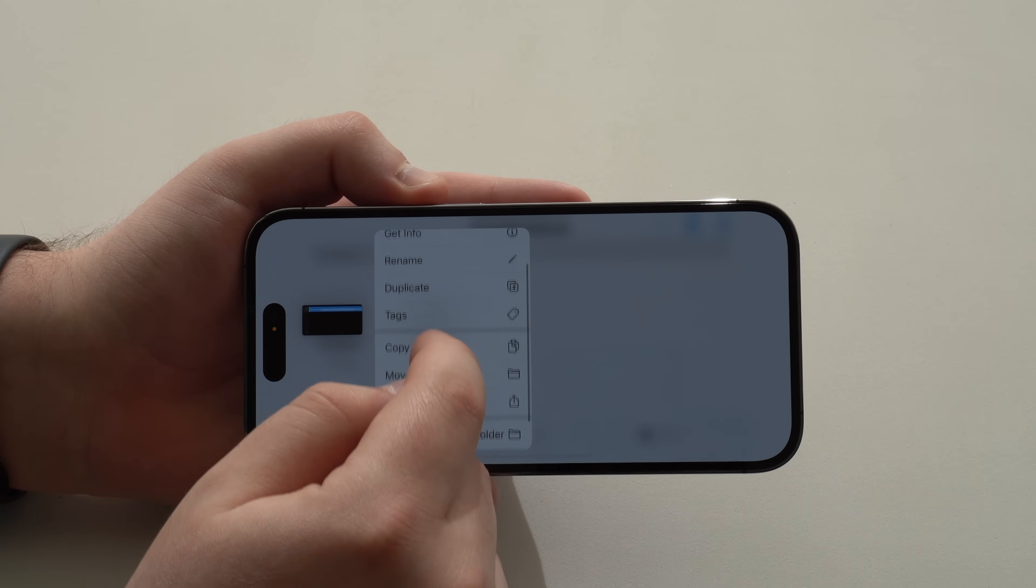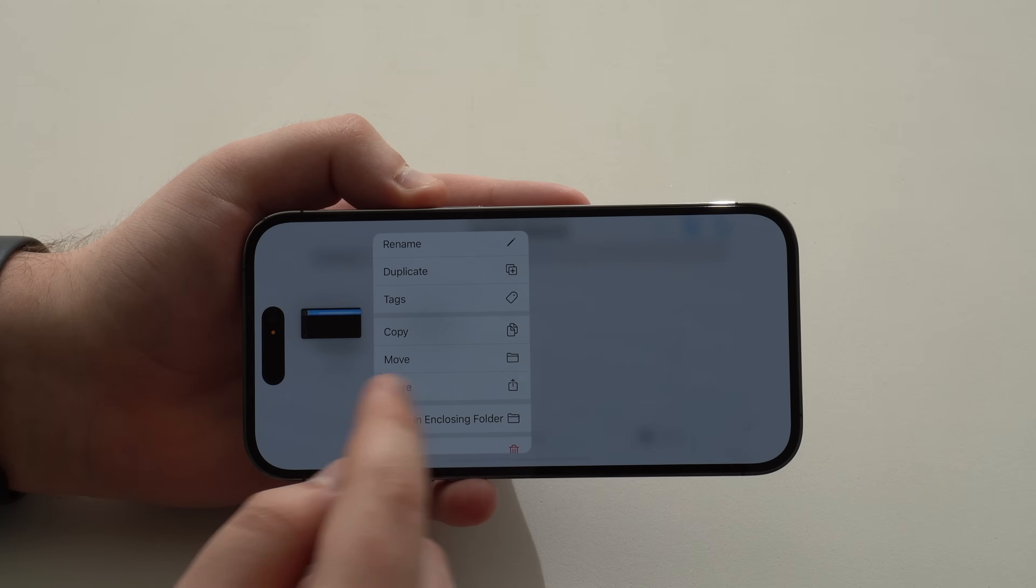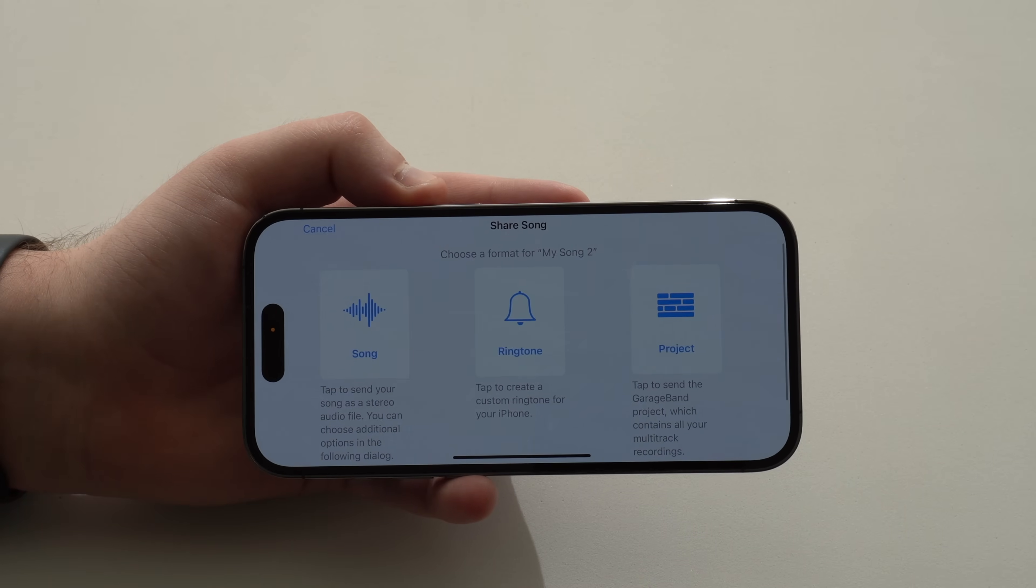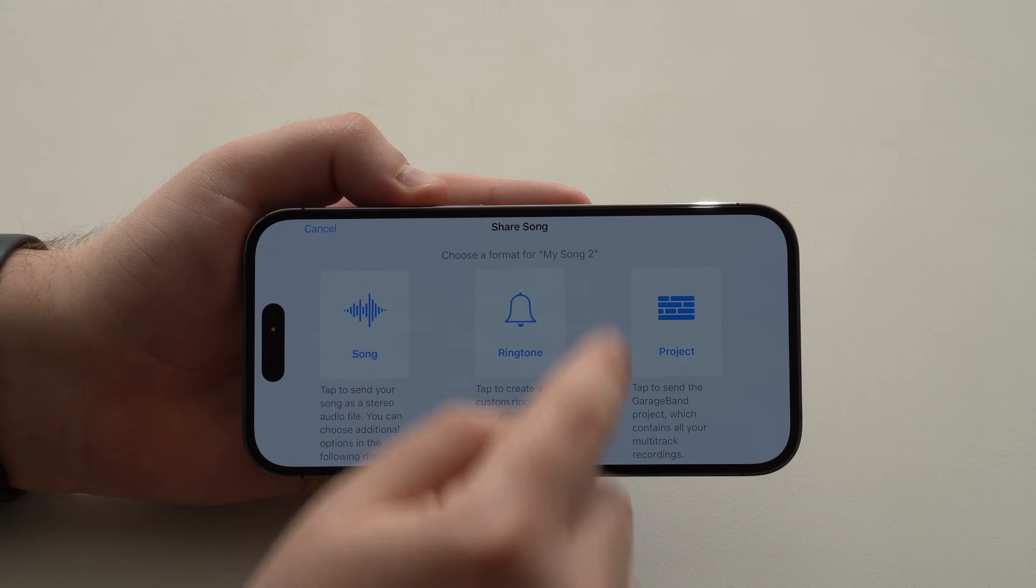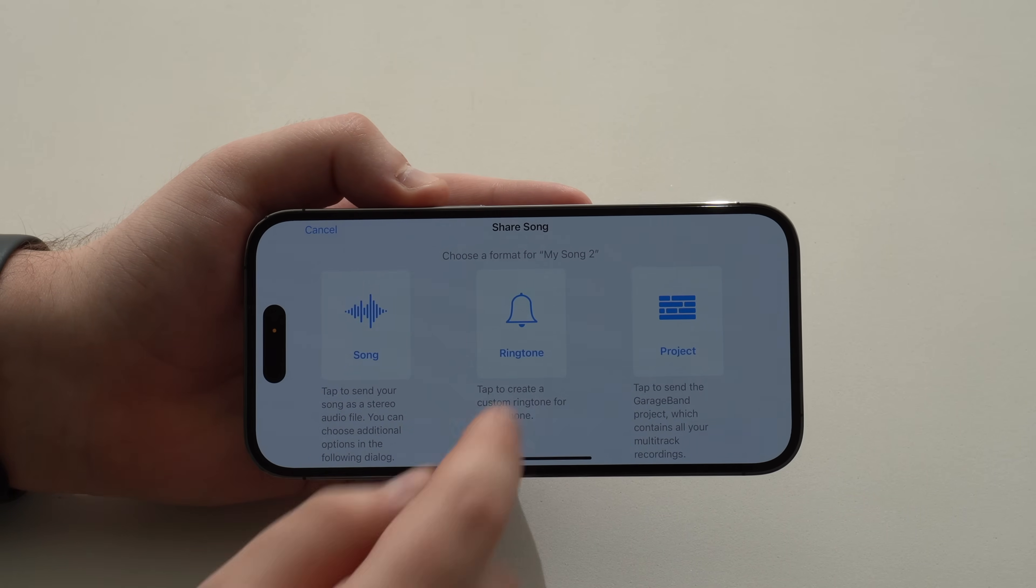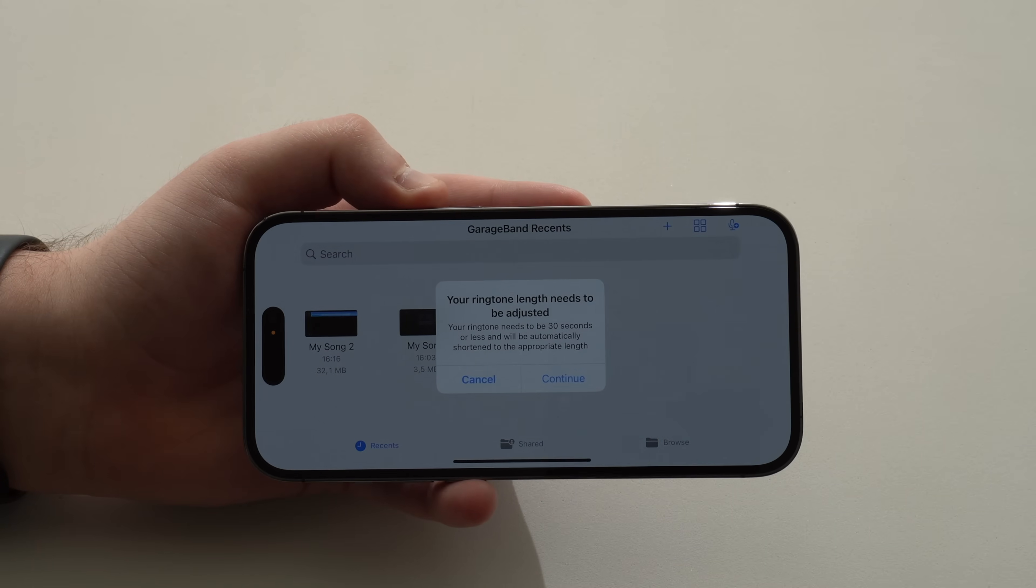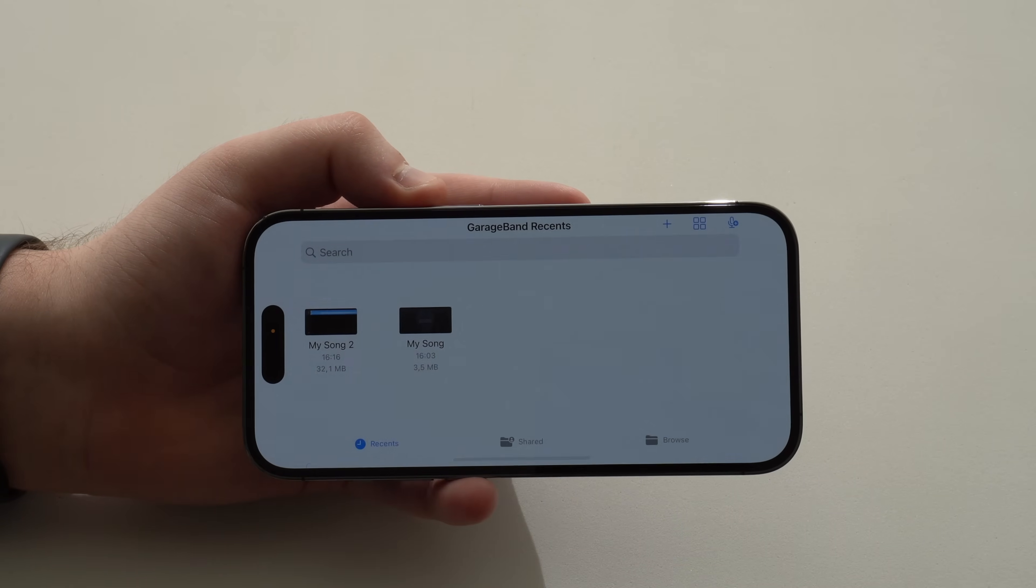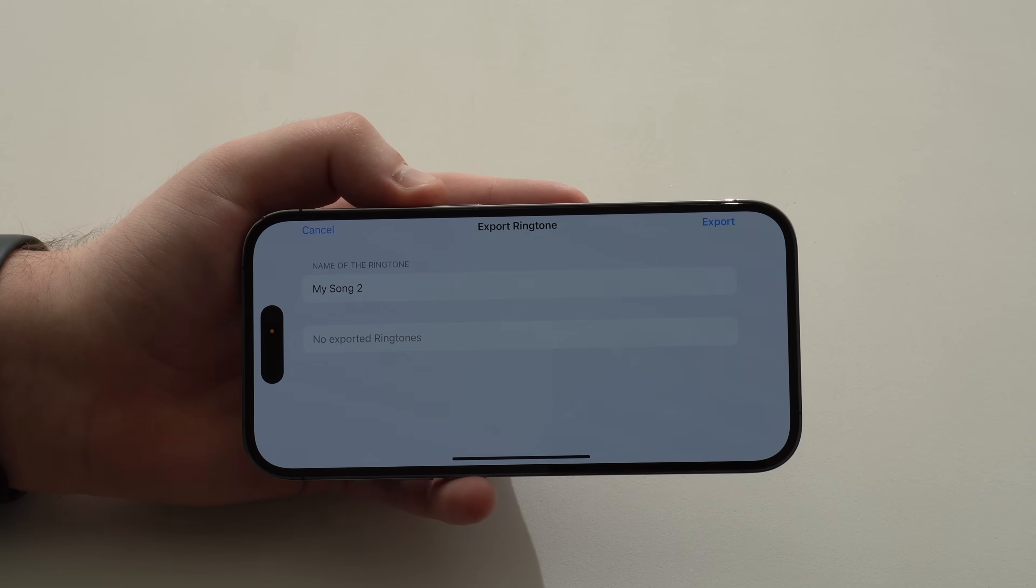So tap on the Share button. And then the middle, the option in the middle, ringtone. As easy as that. So tap on Ringtone. And then Continue. It's going to adjust as a ringtone. Perfect.